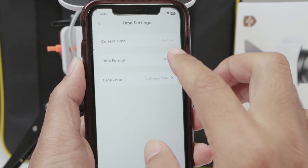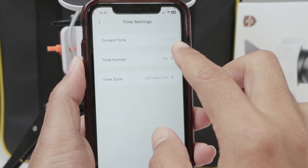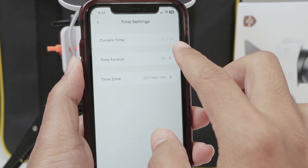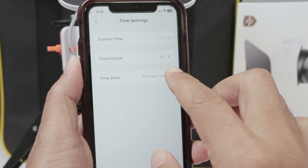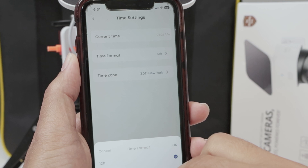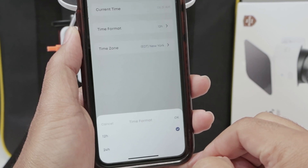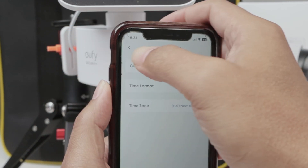You can select the time zone so you can get the correct time. You cannot change the time directly here, but when you change the time zone, the date and time is going to adjust by itself. For time format, you can select 12 hours or 24 — it's up to you, the way you want.